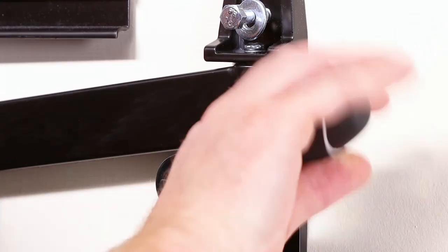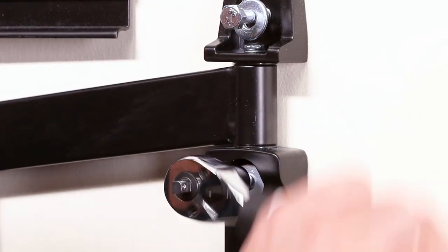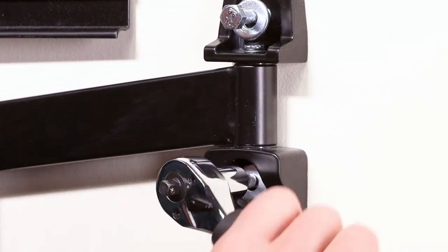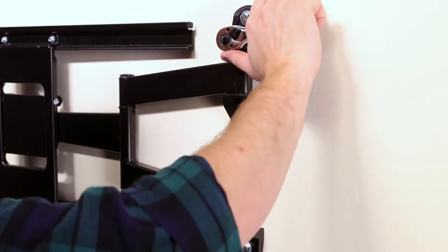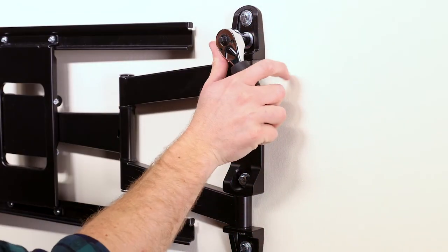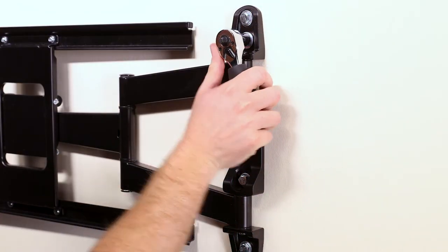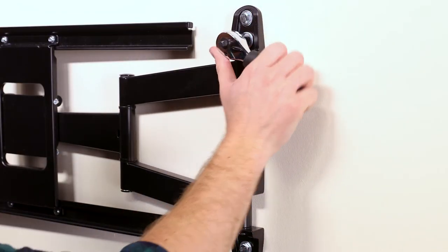Align the holes and secure the mount to the wall with five lag bolts and washers, making sure not to over-tighten them. Then confirm the mount is level.